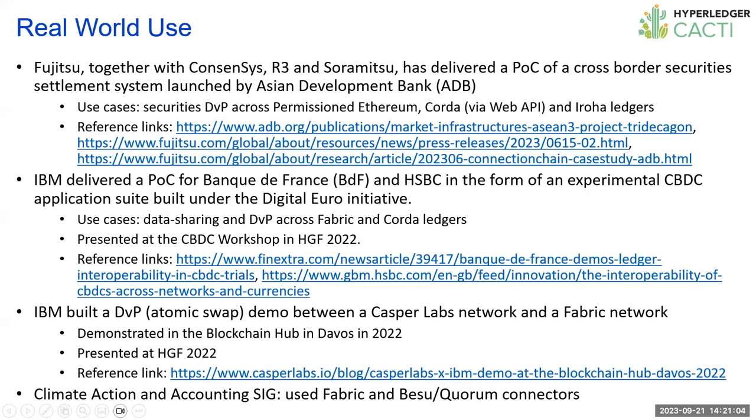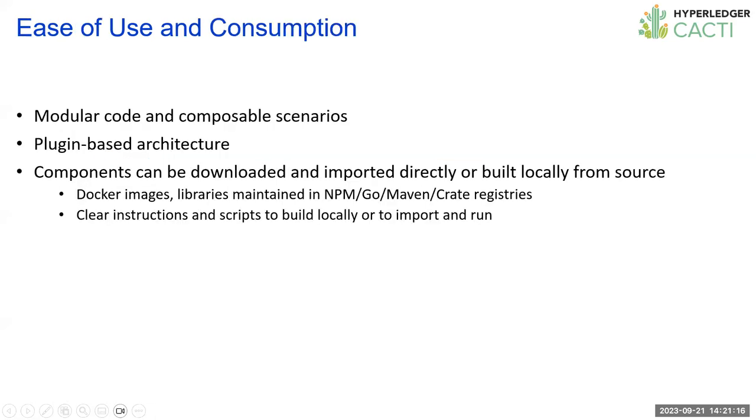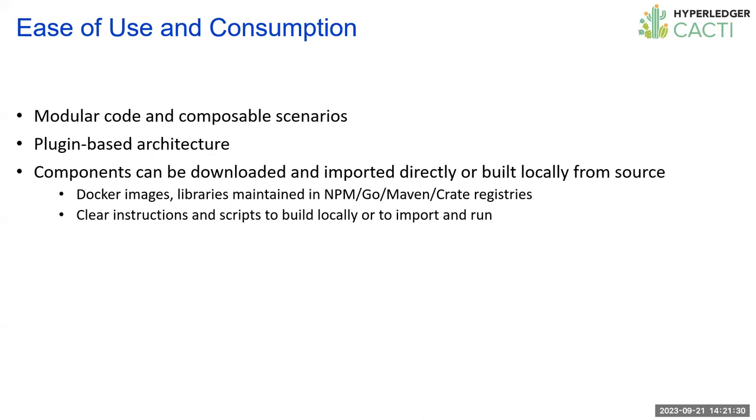Another experiment or POC that is talked about in the same forum was the DvP between a Casper Labs network and a fabric network. This was demonstrated in Davos earlier and again talked about in Dublin. There's also usage of various connectors from Cactus in the Climate Action and Accounting SIG.